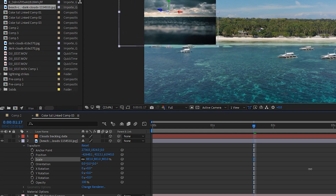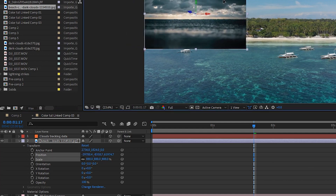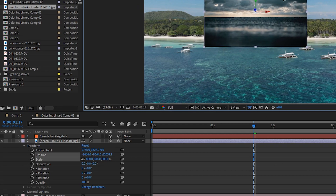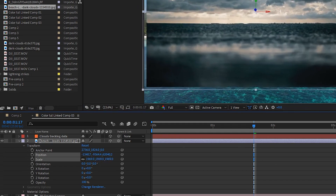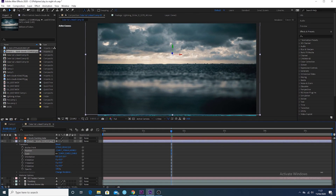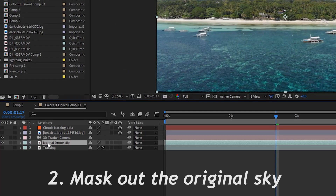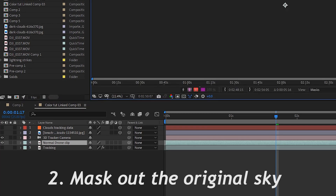With the beach clouds layer selected, just scale it up and move it into a position where it overlays the actual sky in the scene. For now we don't need to see it, so just turn off the visibility of that clouds layer.